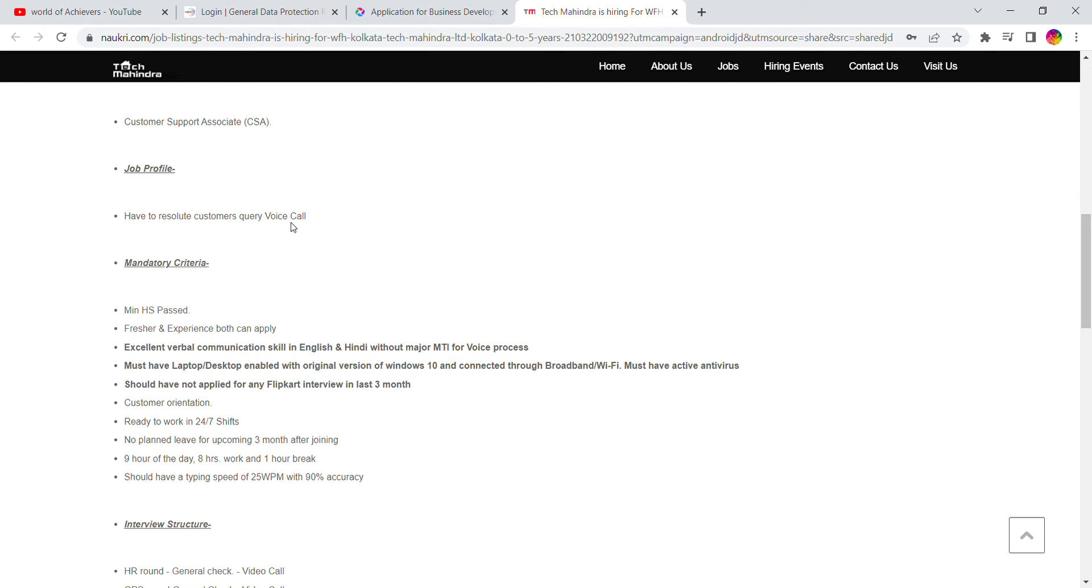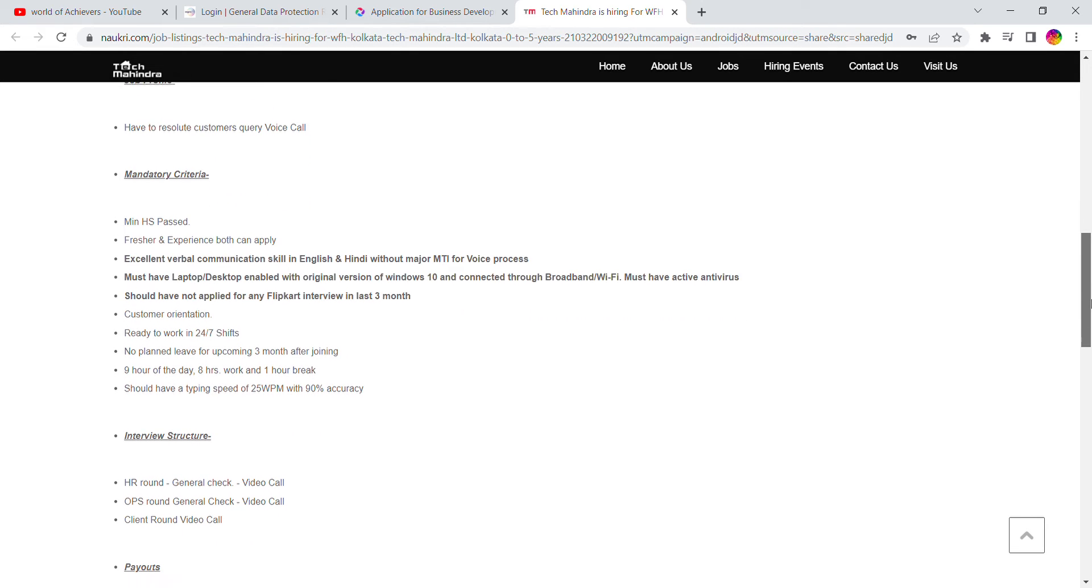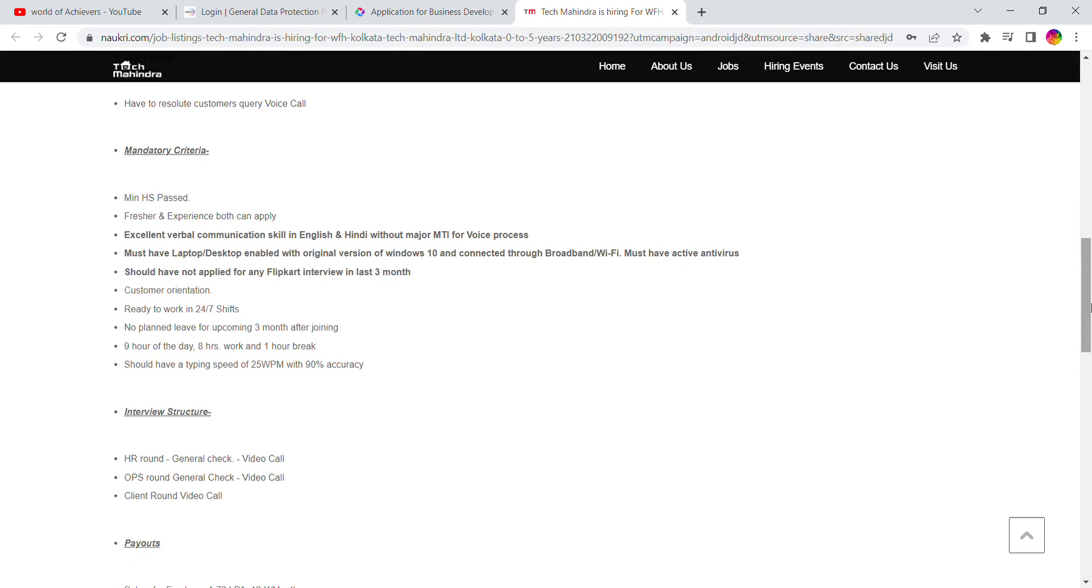Minimum high school passed, 10 plus 2 is minimum. Freshers and experience both can apply. Excellent verbal communication skill in English and Hindi without any major MTI and mother tongue language. You must have your own net and laptop or desktop. It's mandatory. You should not have applied for any Flipkart interview in last three months.